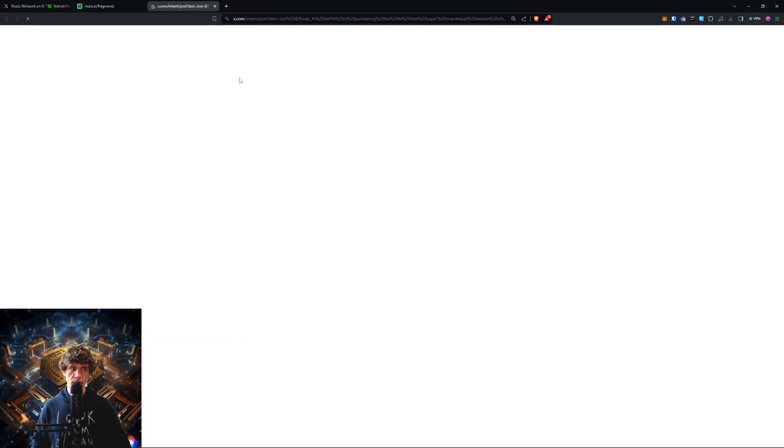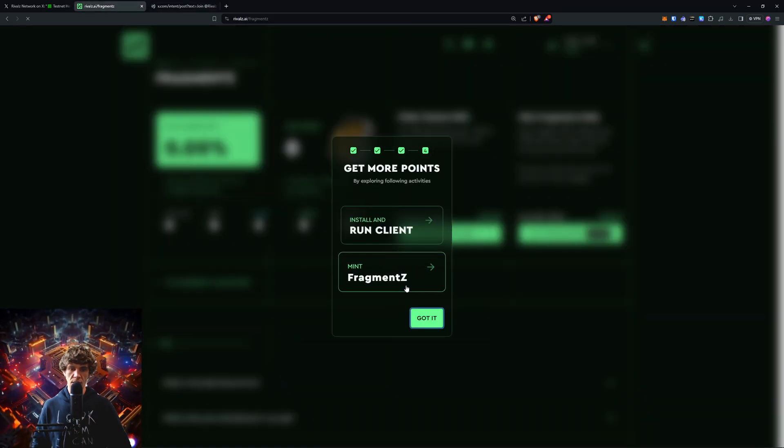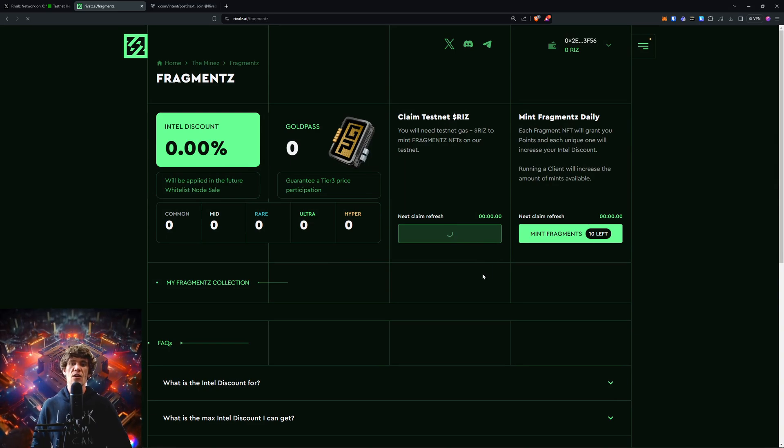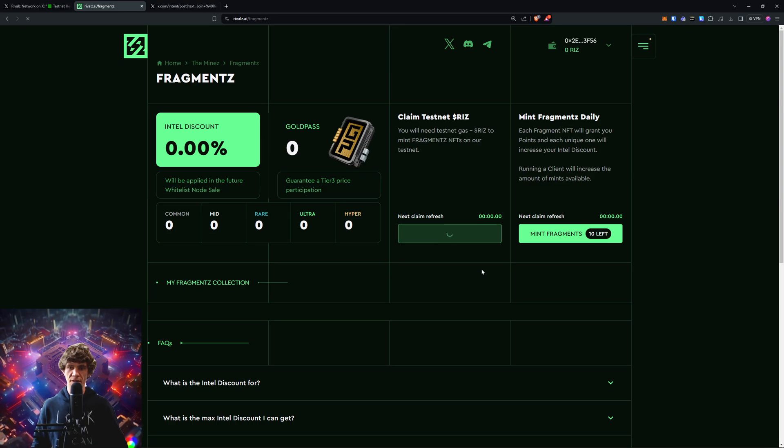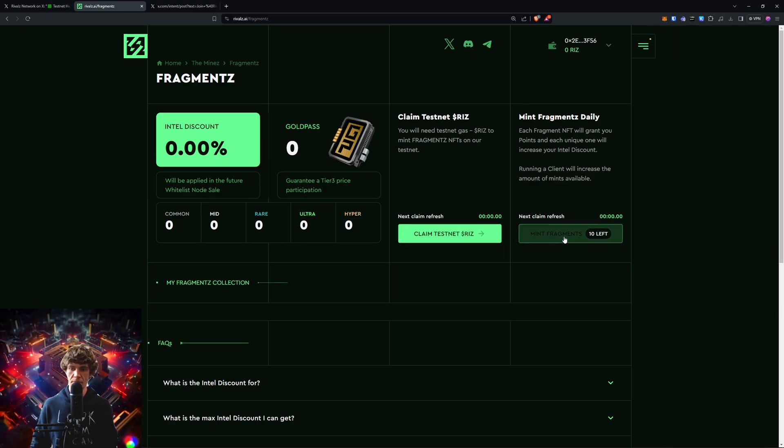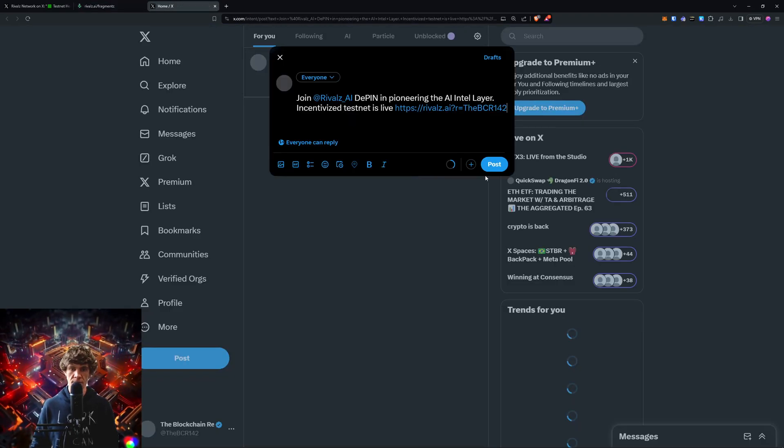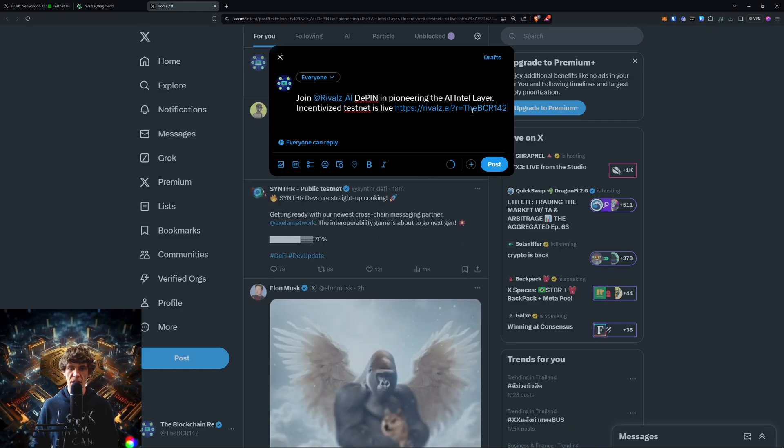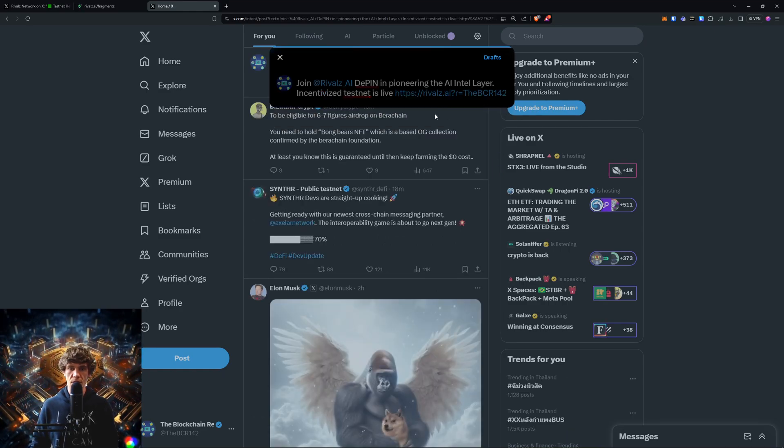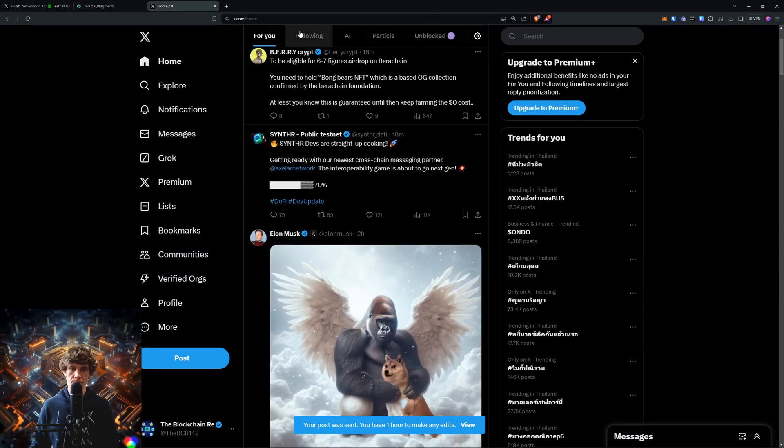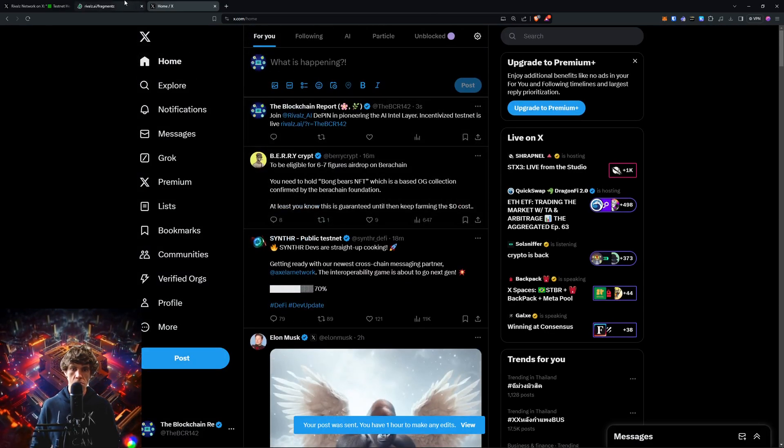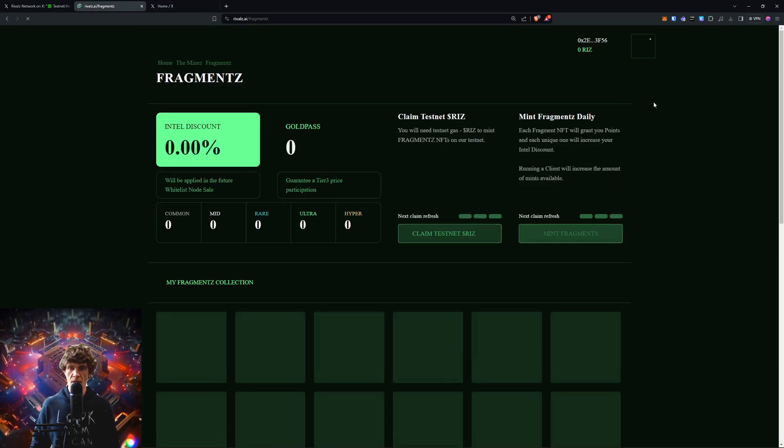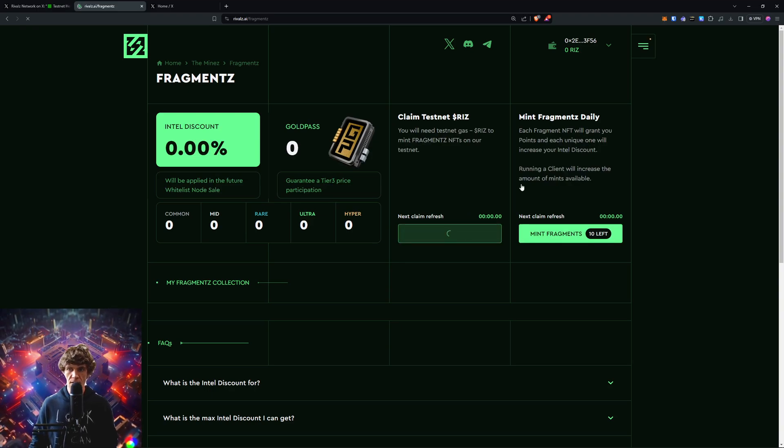We're gonna tweet about it and then I guess get more points. There we go, now we can get some Riz. Yes. Okay just do that, connect your X account. Oh I guess not. Maybe. Oh I guess this is my referral code. Let's see what we can do.